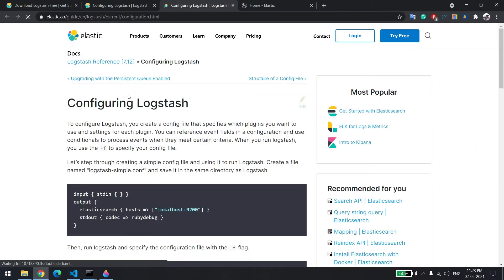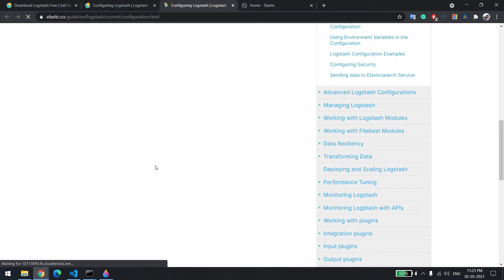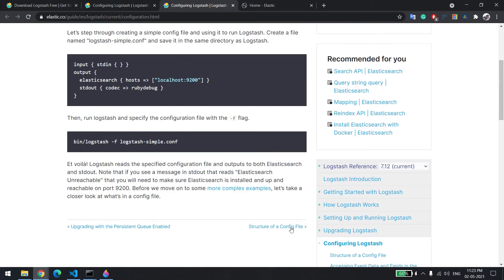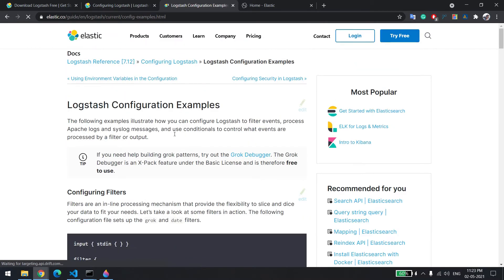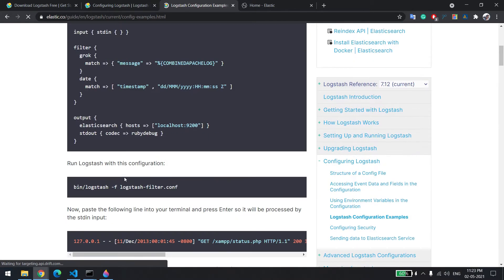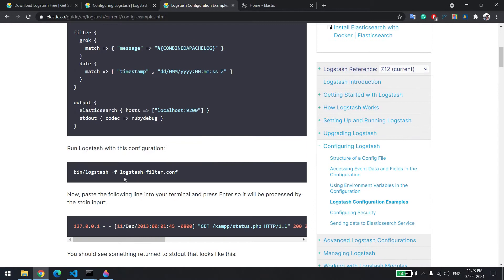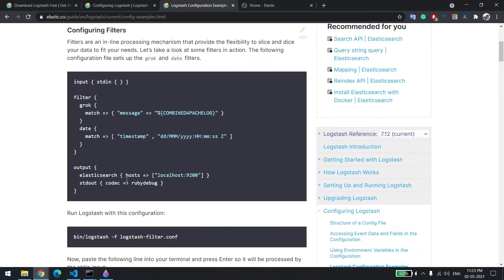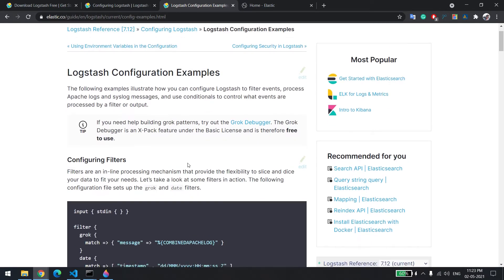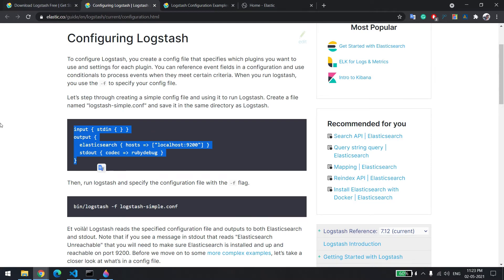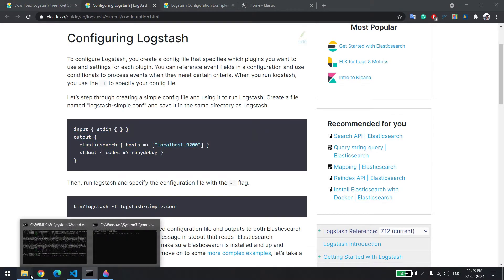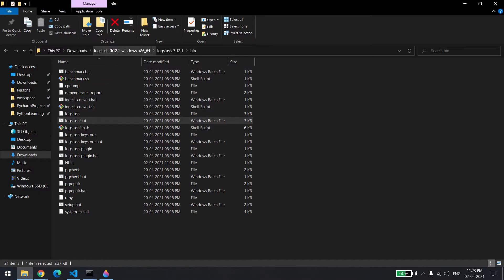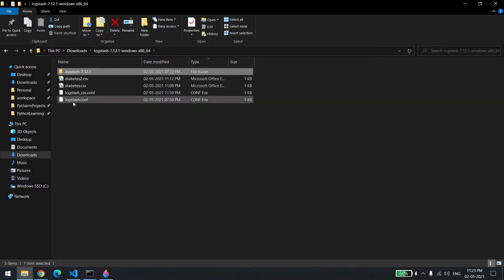If you want to create a more complex config file, which you can refer to for other examples as well, there are many options — we'll come to that in just a bit. First, let me give the path of the config file, which is this basic one.